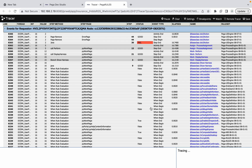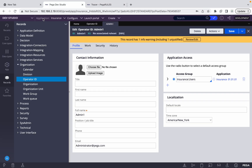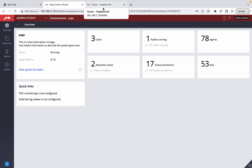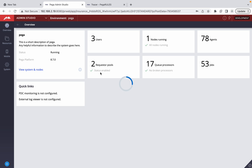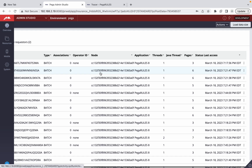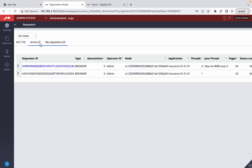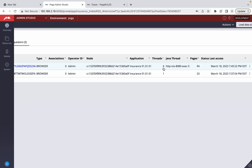If you can't get on the same node, what are the alternatives? Earlier we used to go to SMA, click on each node, find which node has the user, and trace from there. Now with Admin Studio it's much easier — you can simply navigate to Admin Studio and trace from there. In a multi-node environment, the dev user and the user being traced should both be on the same node, otherwise you won't find the requestor. Admin Studio can show all requestors across nodes, so the node issue is less of a problem there.